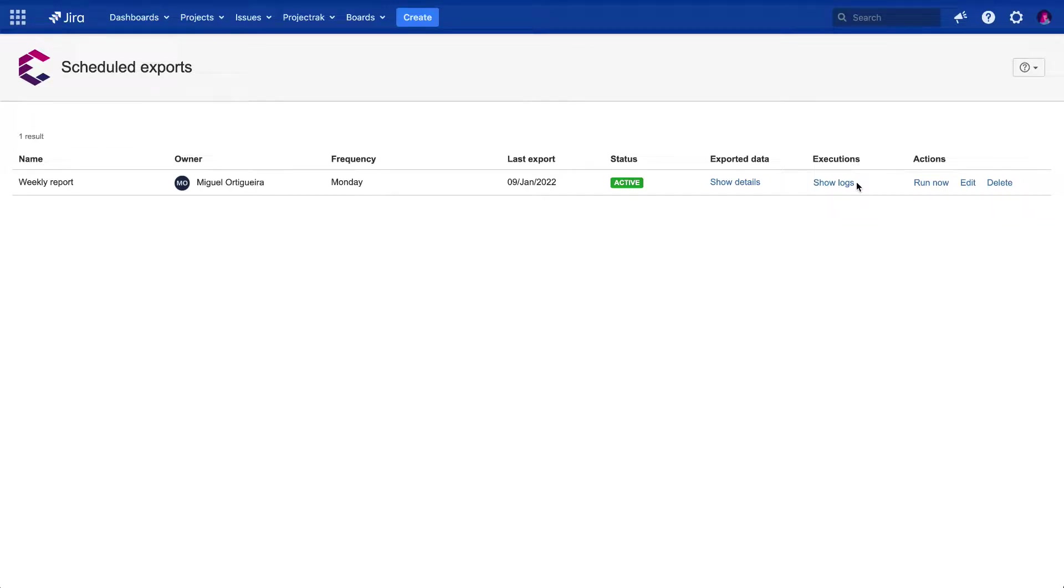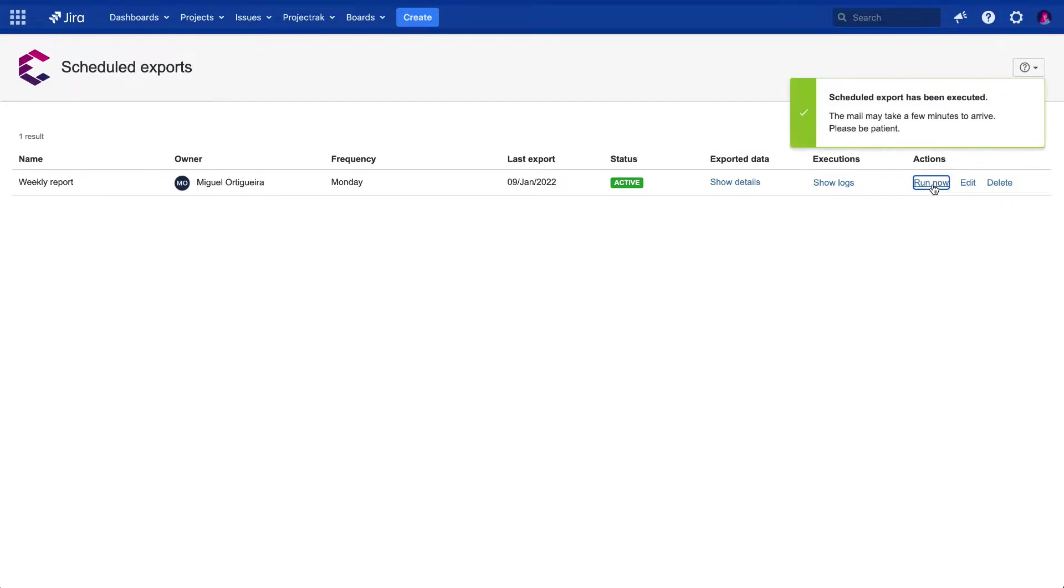Also, it's possible to perform three different actions. One, to export issues at this moment, which will trigger an email sent to the email address set.